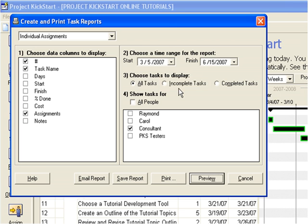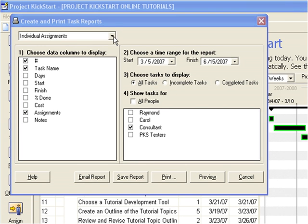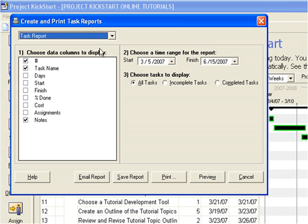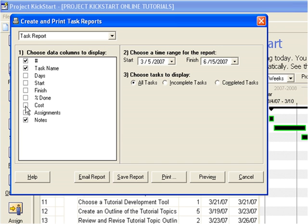To answer the question, is the project on budget, we return to the task report and activate the cost field. The planner can choose to leave the date and resources fields on or not, but it's usually a good idea to turn them off to keep the cost report uncluttered. In any case, creating a budget report is still this easy.